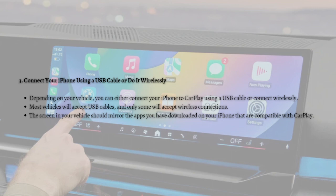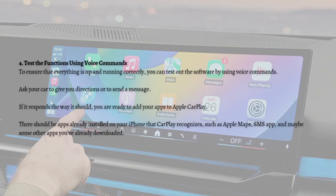The screen in your vehicle should mirror the apps you have downloaded on your iPhone that are compatible with CarPlay. You can also test functionality using voice commands — ask your car to give you directions or send a message, and if it responds correctly, you are ready to add apps to Apple CarPlay.